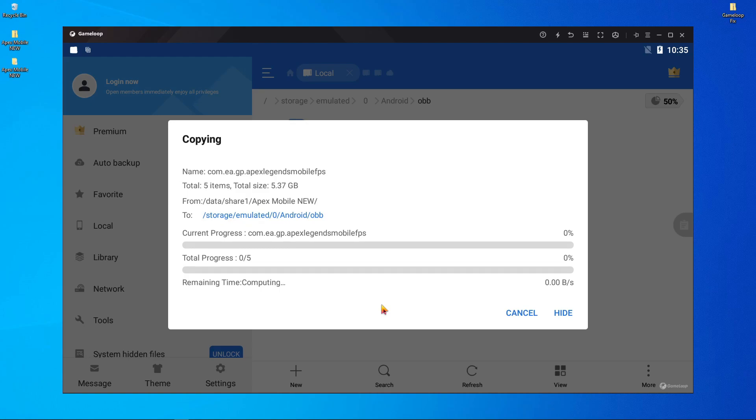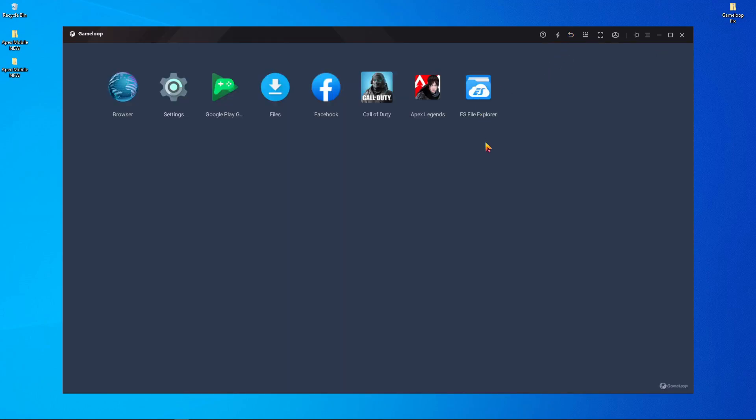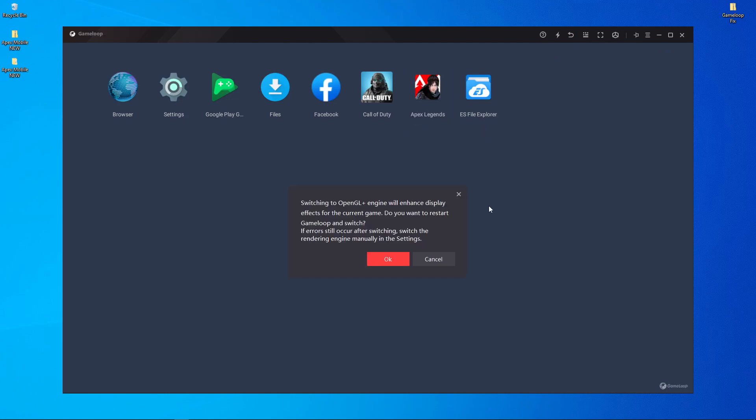If there is no OBB folder, then you have to create one. Just create an OBB folder, open it, and paste it over here. After pasting your OBB folder, press back and you will find Apex Legends Mobile on your screen.